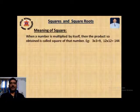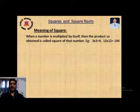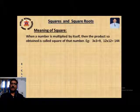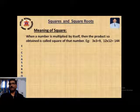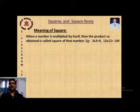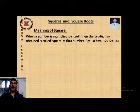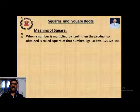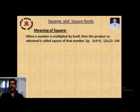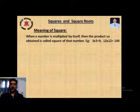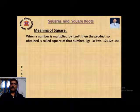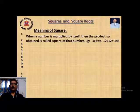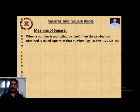What is the meaning of a square number? When a number is multiplied by itself, the product obtained is called the square of that number. For example, 3 × 3 = 9 and 12 × 12 = 144. So here 9 and 144 are called the squares of natural numbers.